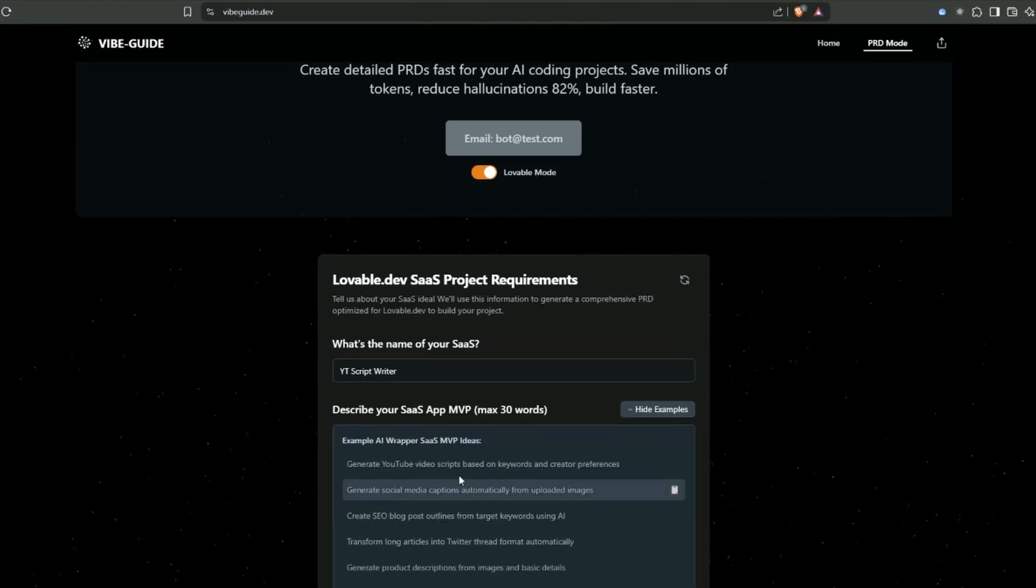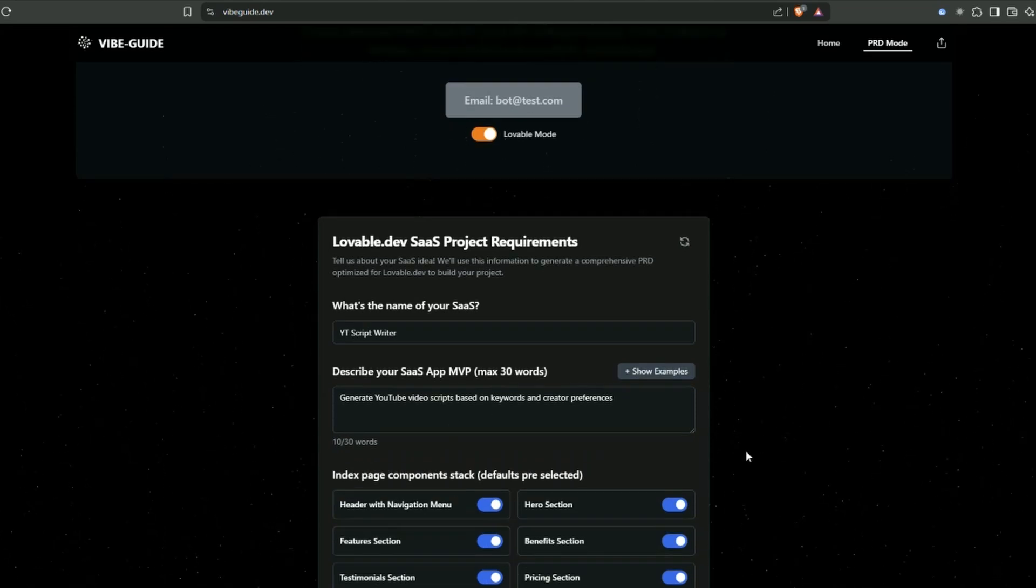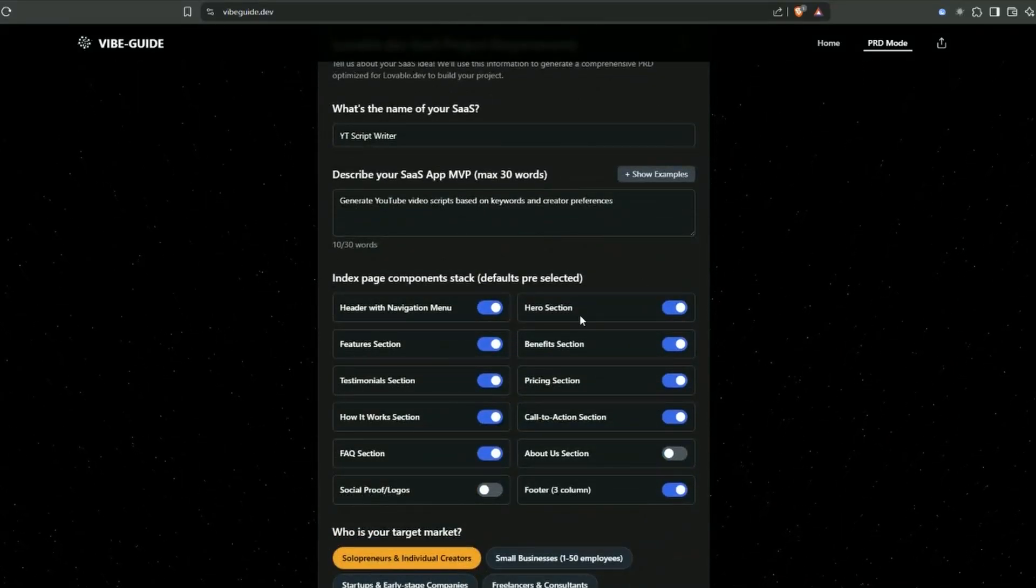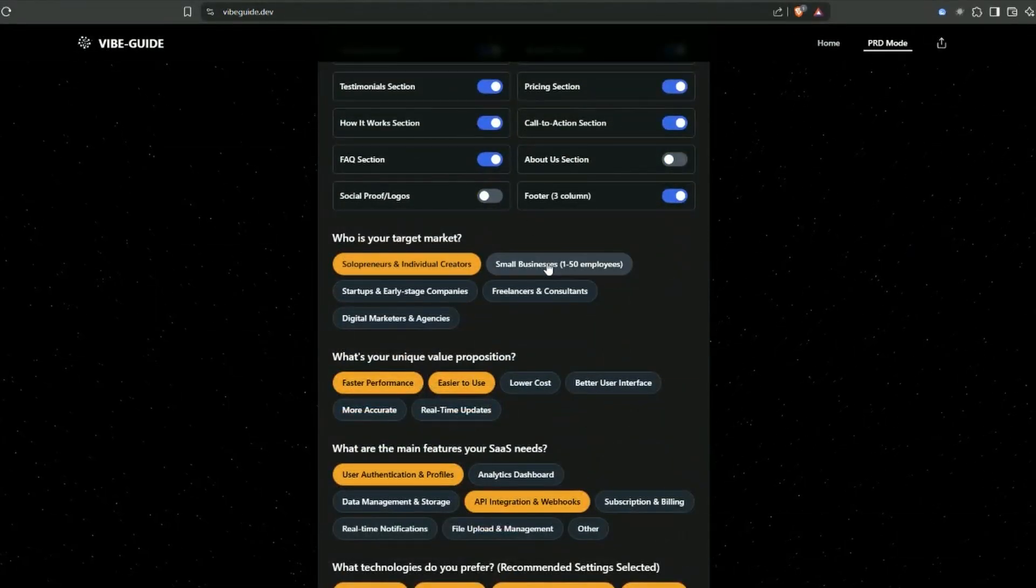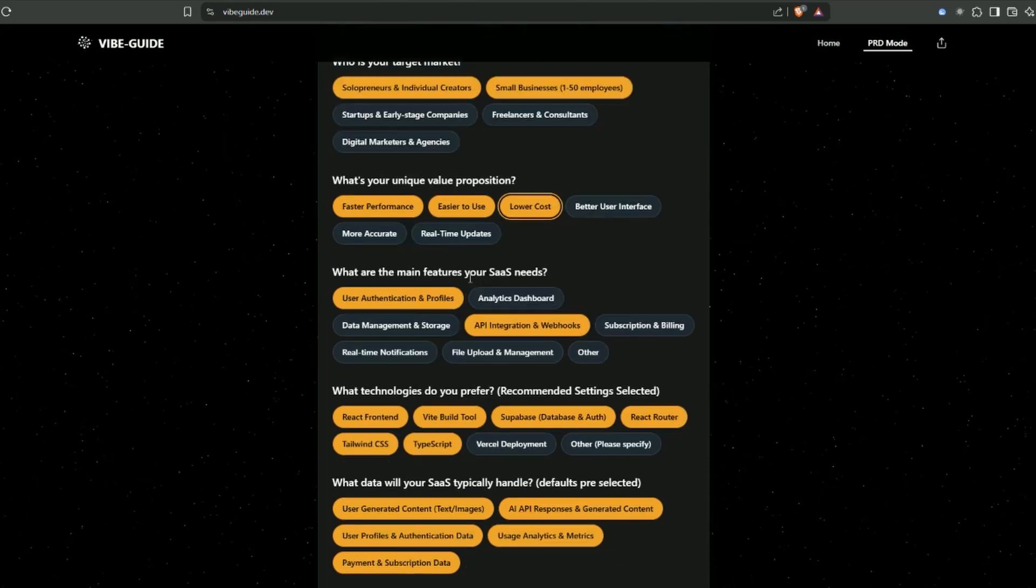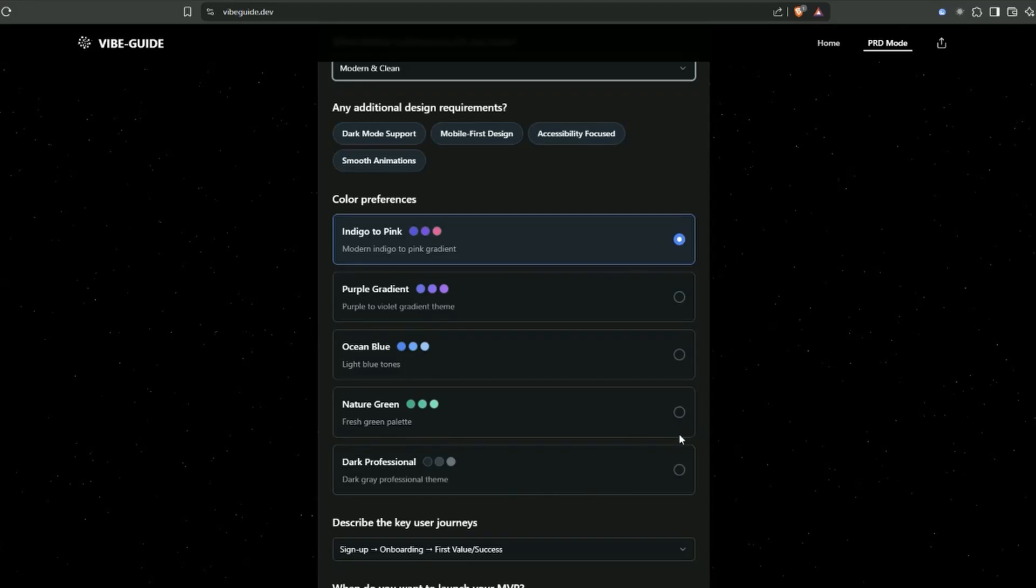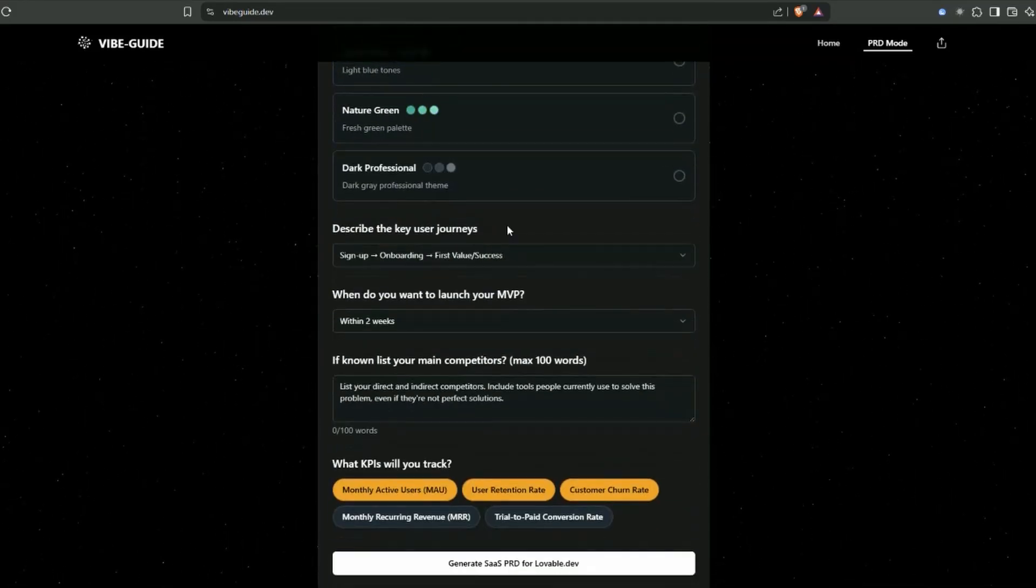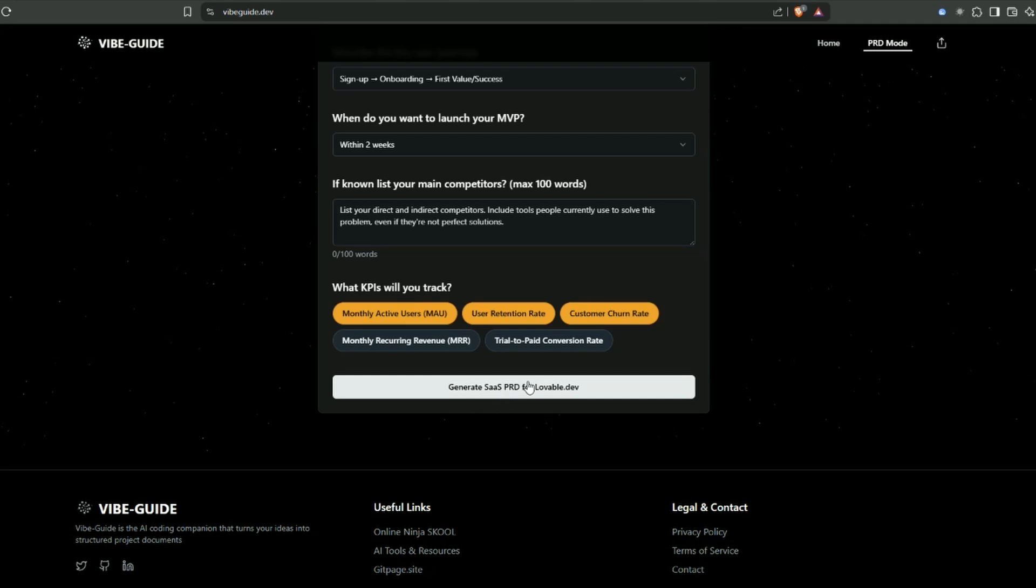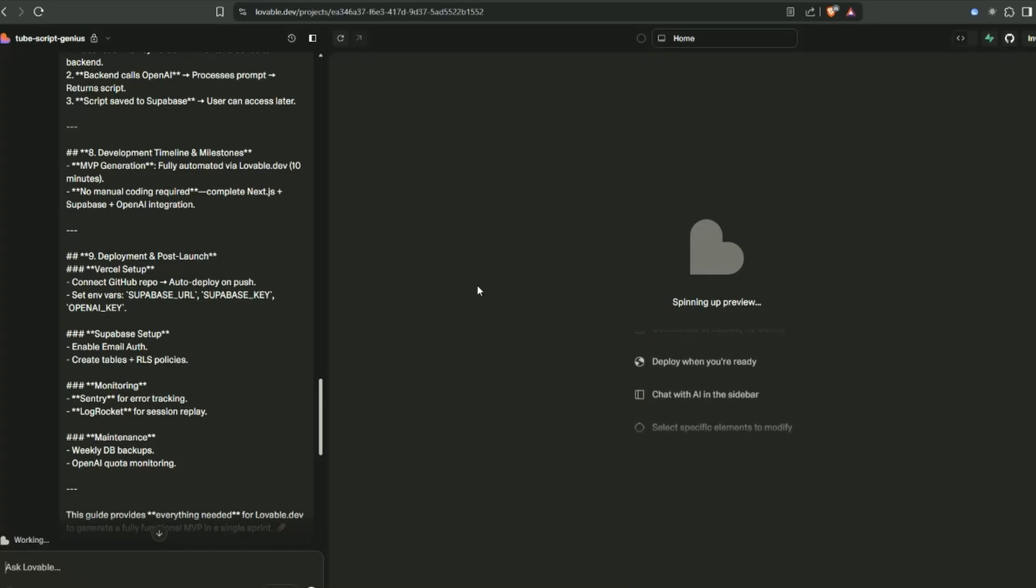Enter your SaaS name - I'm going to call it YouTube Script Writer. I'll go with generate YouTube video scripts based on keywords and creator preferences. There's a whole bunch of defaults for your home page. What's your target market? Solopreneurs and small business. Unique value proposition: lower cost. Main features, color palette preferences - we'll go with the defaults. Just generate project requirements document for lovable.dev.